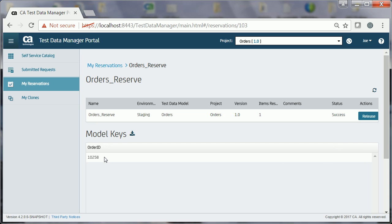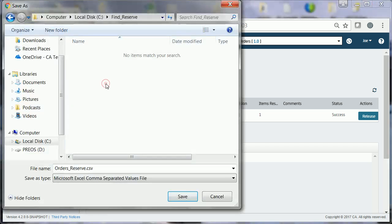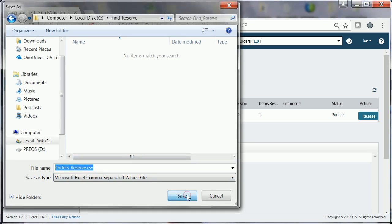Joe can also download the reserve model keys as a CSV file. To do so, Joe clicks the down arrow and provides the location to save the file. He can then access the file to review the information.